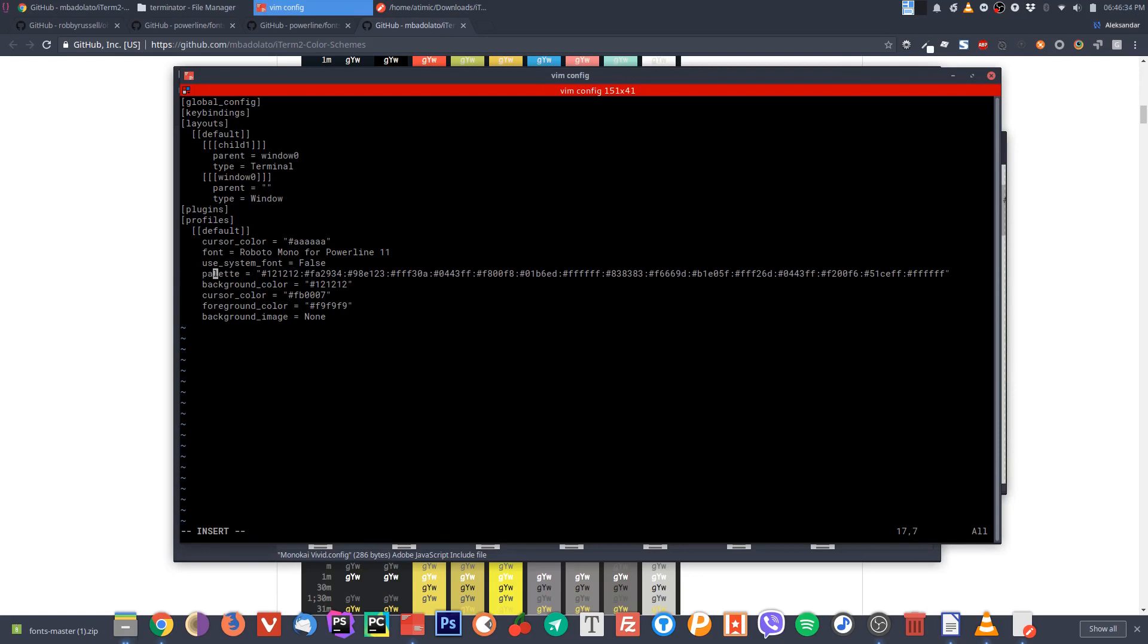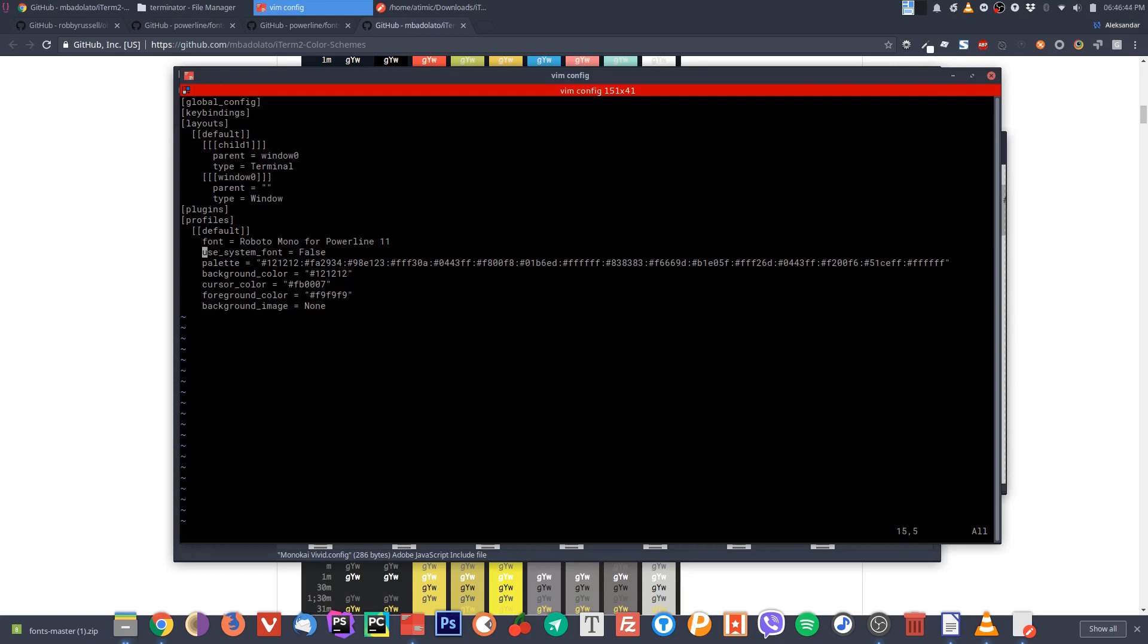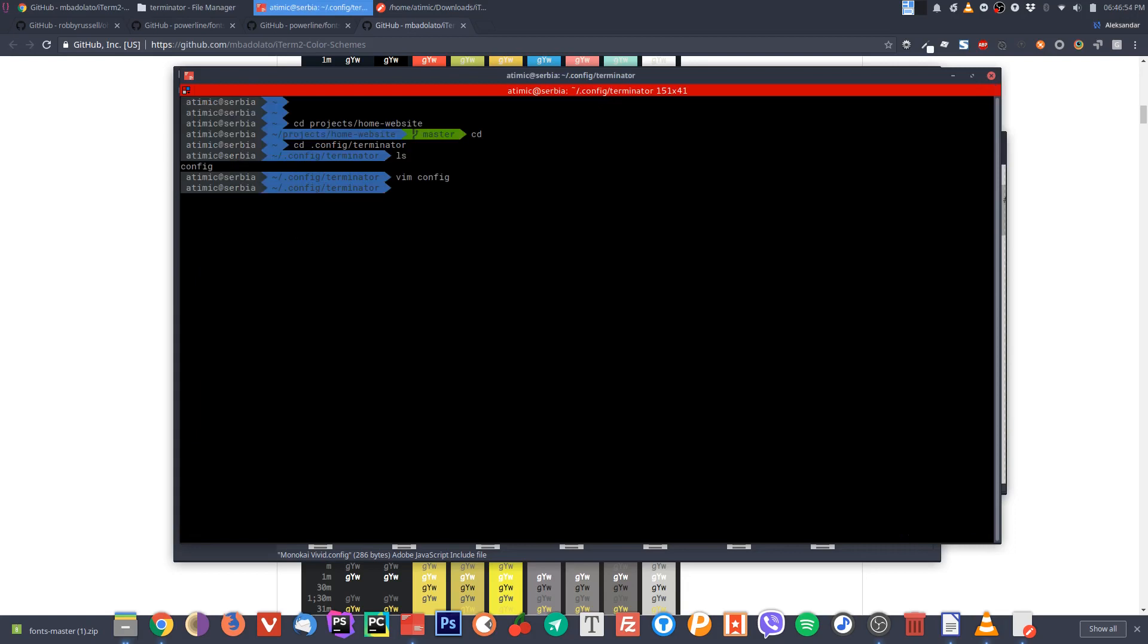Let me just make this indented here. Now let's check if there are duplicates. Yes, there are. For example, we have cursor color here, so we can delete this one. The font is fine. Everything else is fine. Once you set this up, you will have to save it. Escape colon WQ to get out.